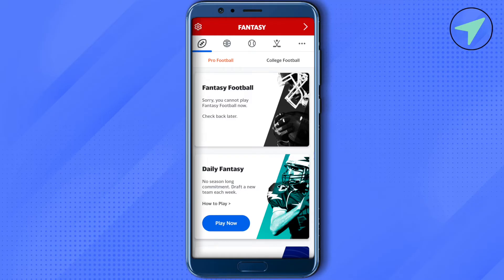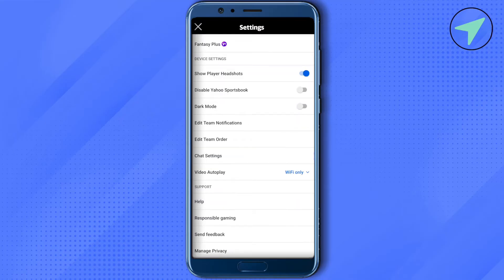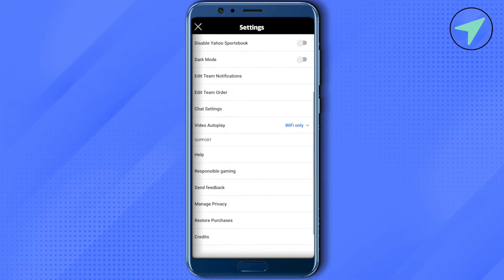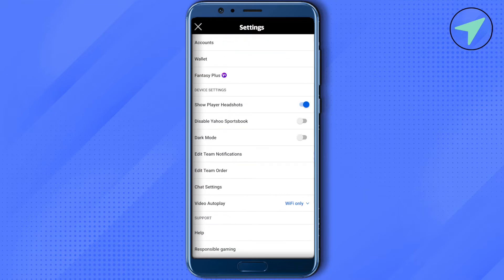In settings, you will be able to find the account settings, wallet, and other settings. You can also turn on dark mode from settings, and explore different settings like chat settings and other ones by simply clicking on any particular setting.